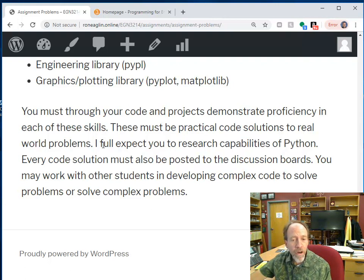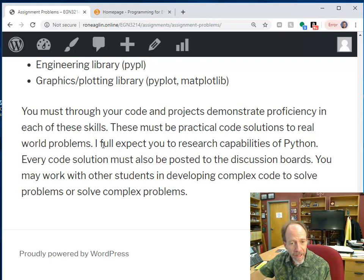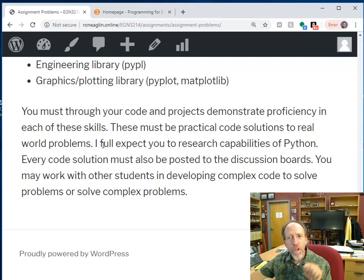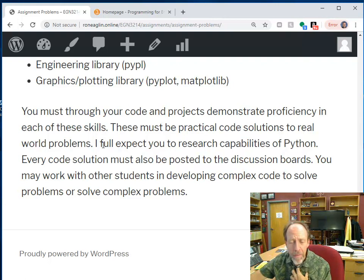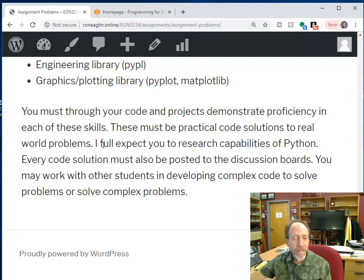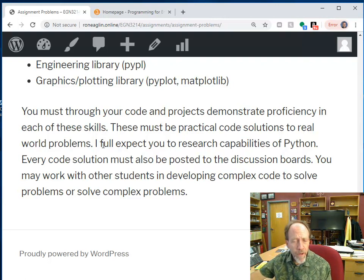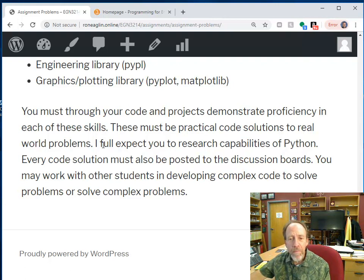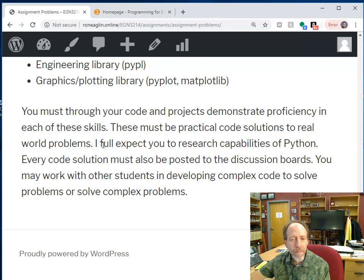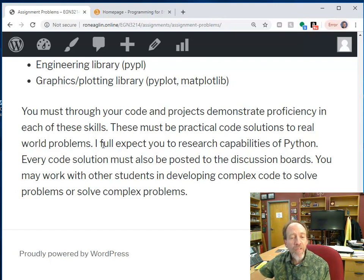And you'll notice as you start researching Python, and notice that I am making you research the capability of Python. I already know the capabilities of Python. I will tell you a lot of capabilities of Python, but if you're going to use programming as a tool in engineering, I cannot teach you everything. But what I can teach you to do is how to find the libraries and things that you need to solve the problems you need to solve, and have the basic programming skills to be able to do this.